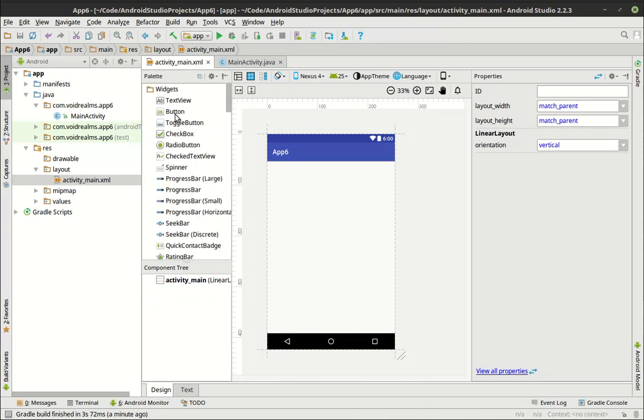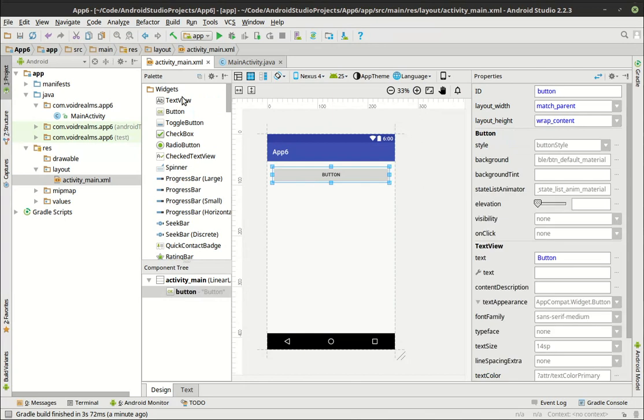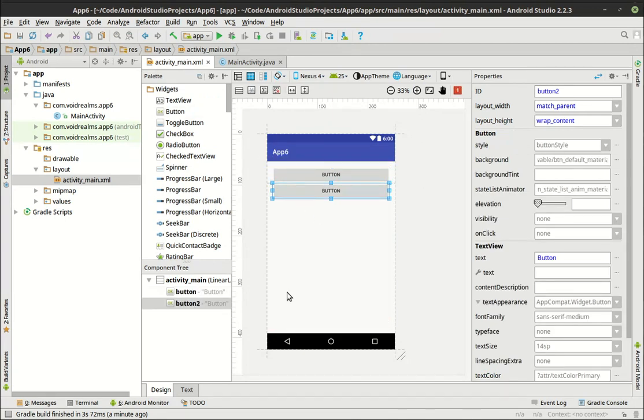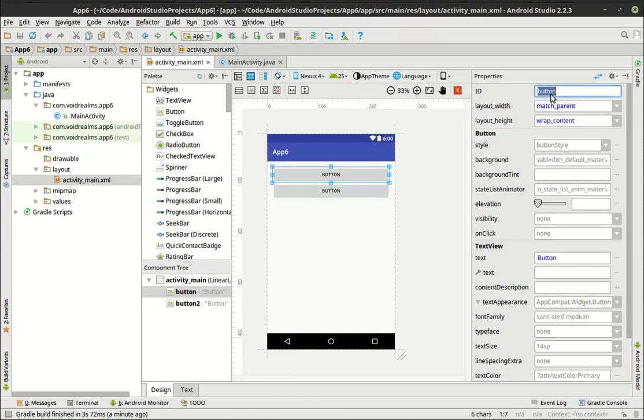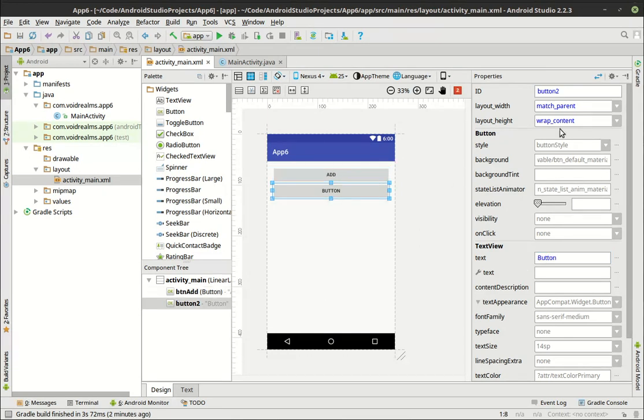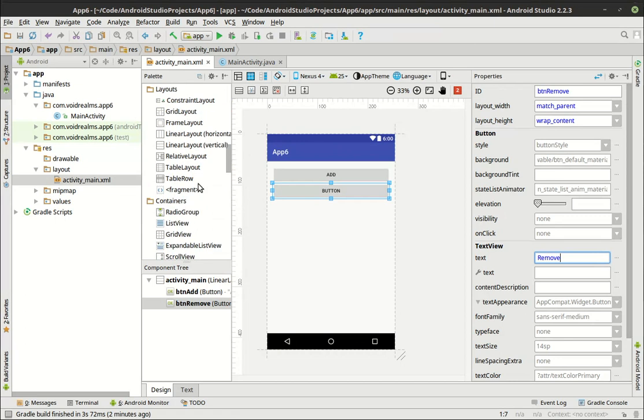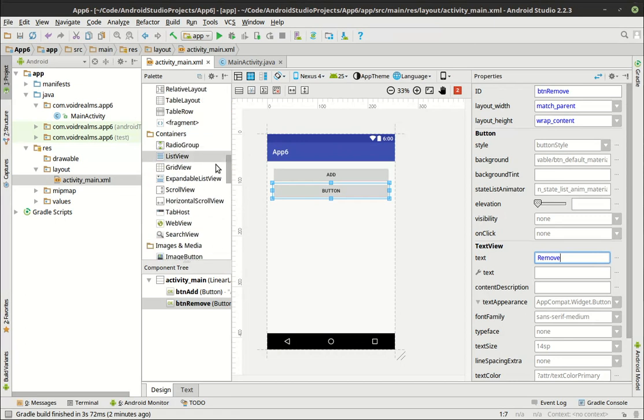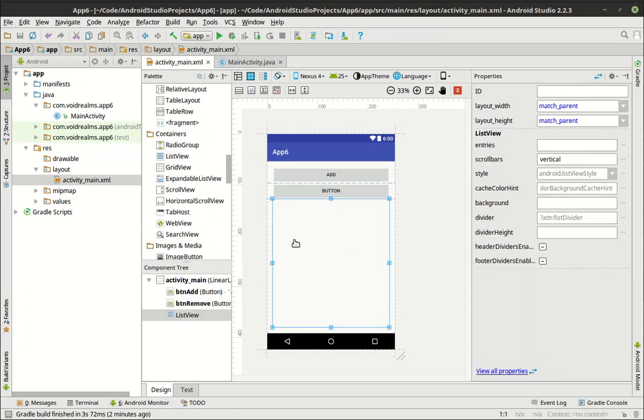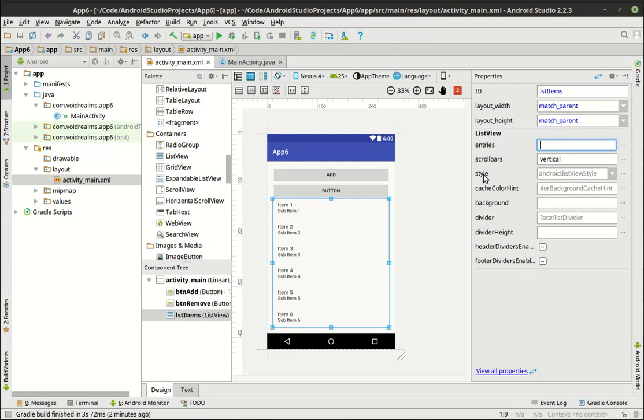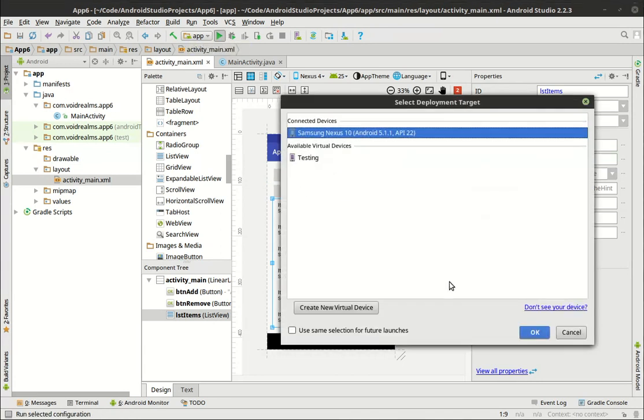Now we're going to grab a couple buttons and drag and drop these. You notice how it's automatically putting them vertically. We're going to call this button Add, call that button Remove. Then we're going to scroll down and look for an actual ListView and drag and drop that. So now we've got Add, Remove, and our ListView. Let's call this lstItems. You notice how as soon as you give it an ID, boom, it starts populating with some generic items. Those won't show up when we run this thing.